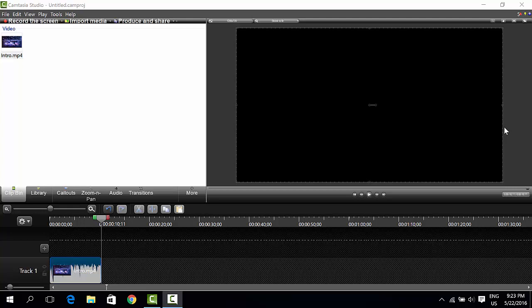Well, hello YouTube and welcome back. Today I'm doing my second computer tutorial in Camtasia Studio 8.